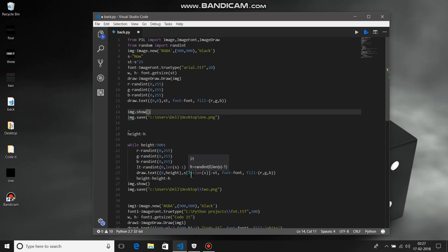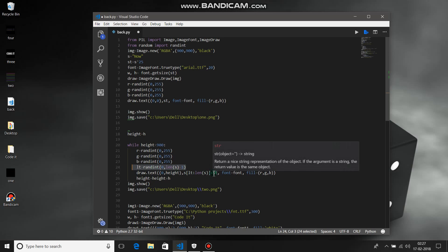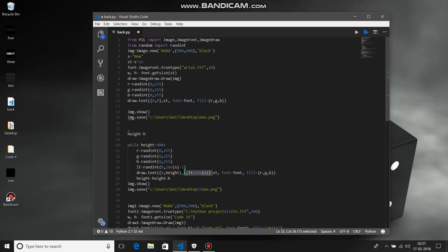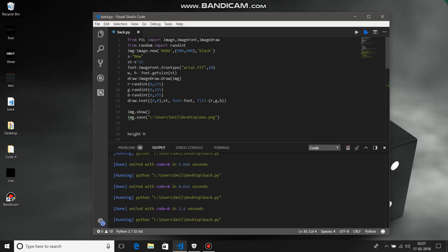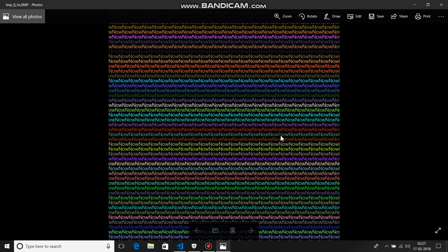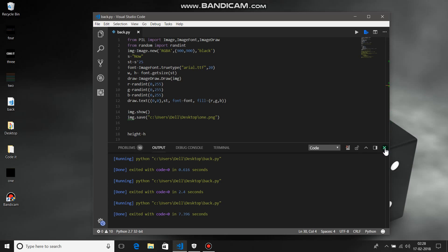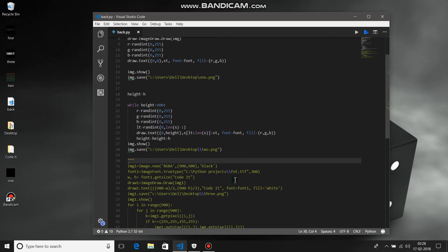Don't worry about one particular line — I'll explain that in a later part of the video. The font and fill RGB usage I've already explained in my previous video on how to give gradient, so please refer to that video if you're not following. Let's run it — first image with one line, and the second image entirely filled with the inner string. We are done with this part.